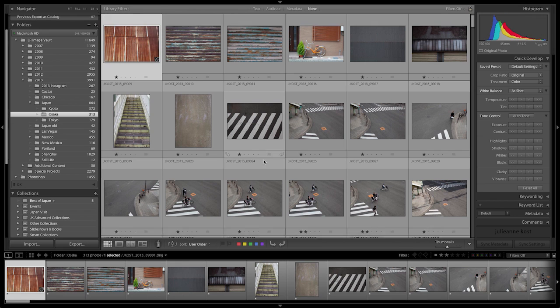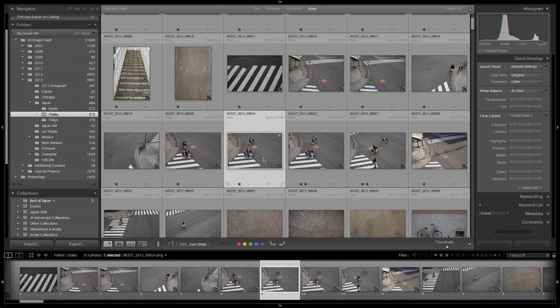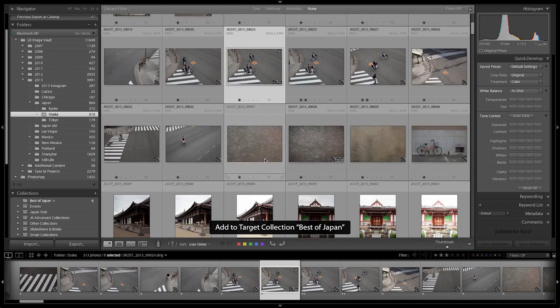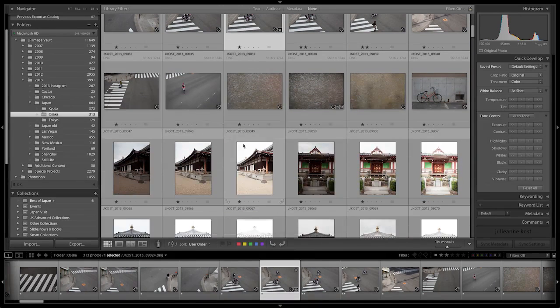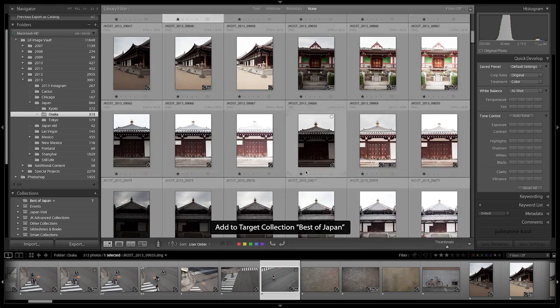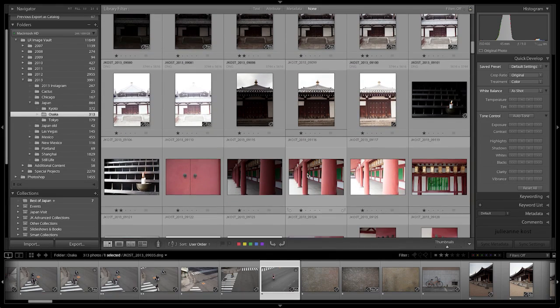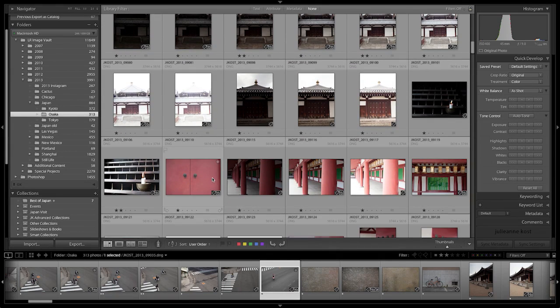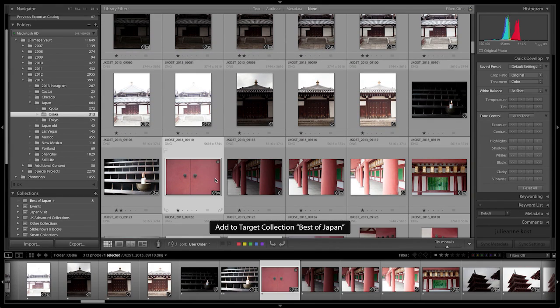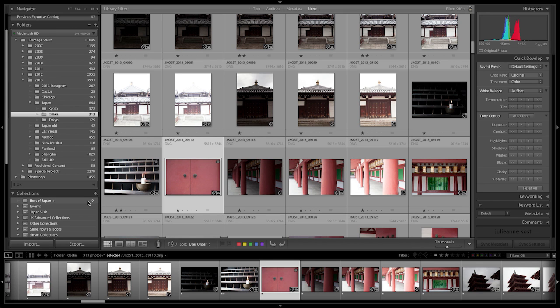Then I can move to another folder and repeat the process, just tapping the B key every time I want to add an image to the collection. I think we can see that tapping the B key is a lot quicker than clicking on an image and having to drag it down to that collection.